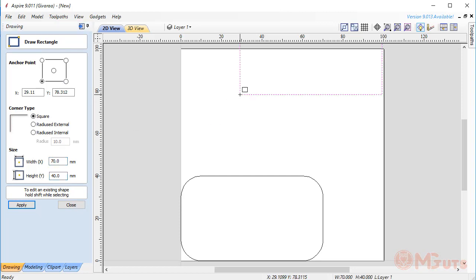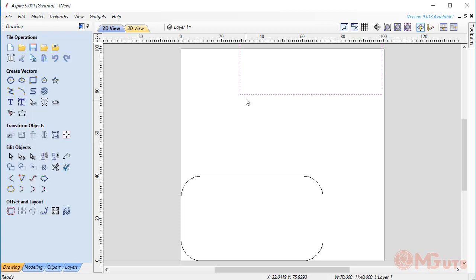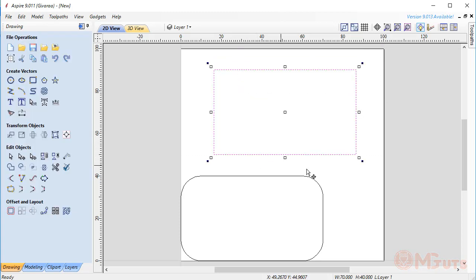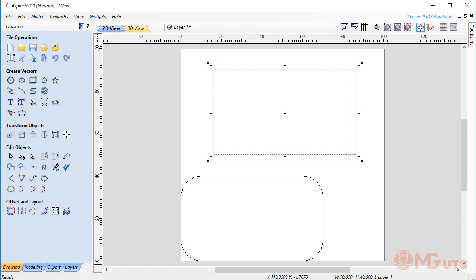As you can see, the creation process is very simple. By this way, you can create other simple figures like circles, stars, polygons, and rectangles. Just try to use them to learn how to work with them.